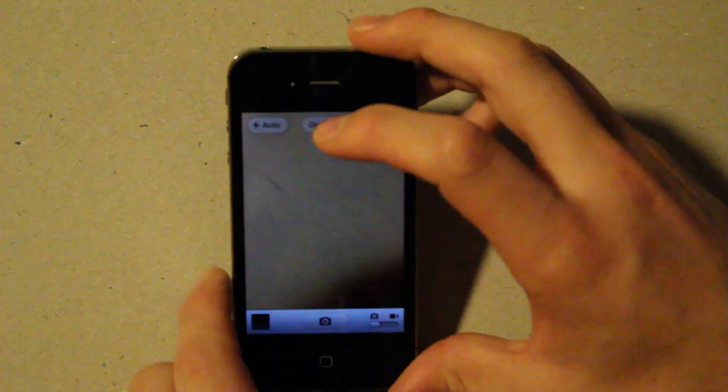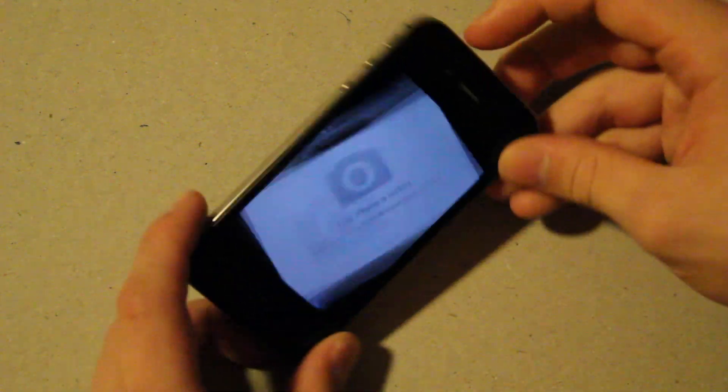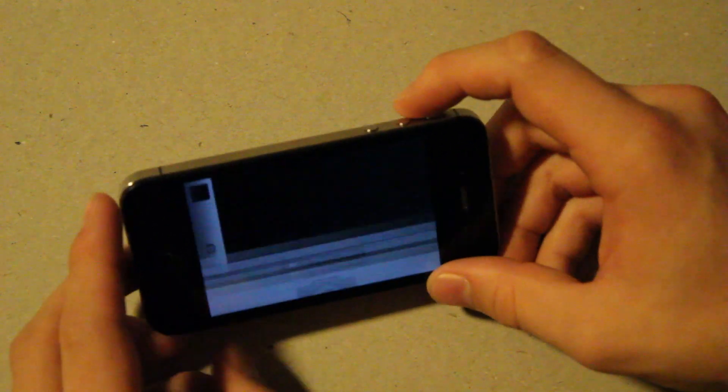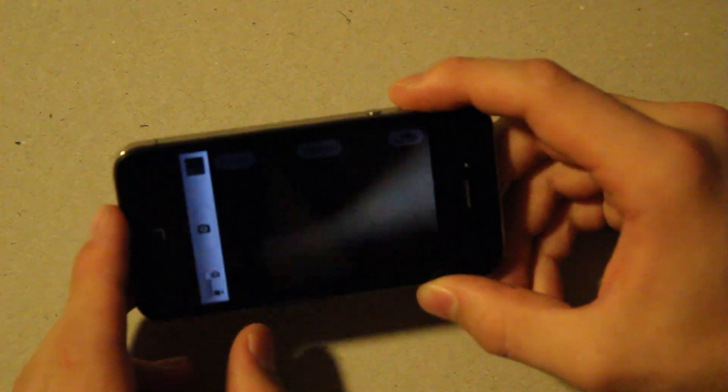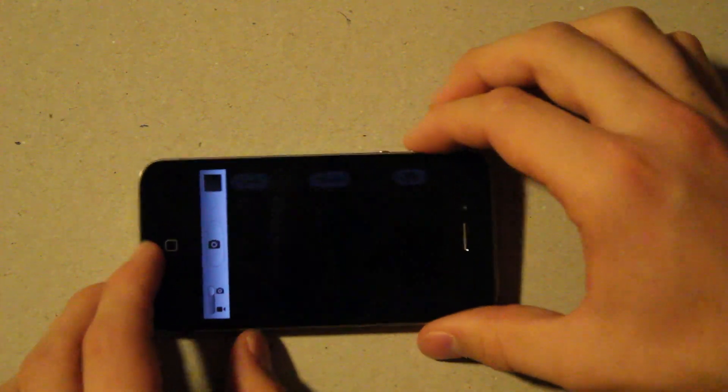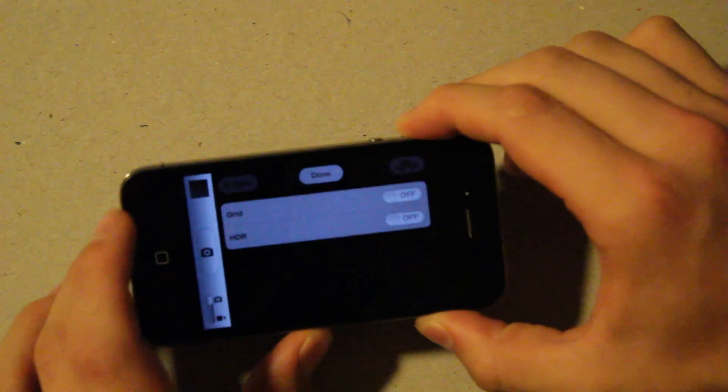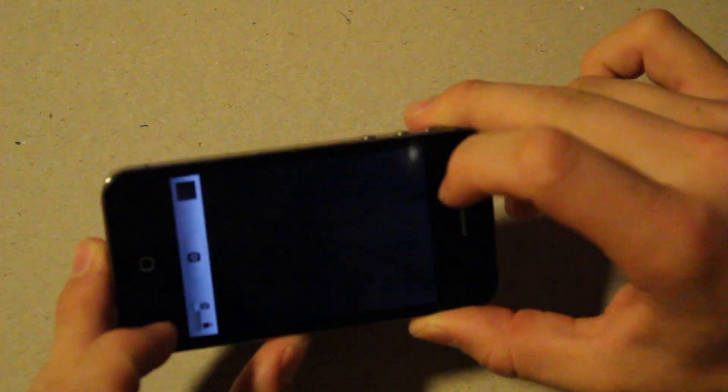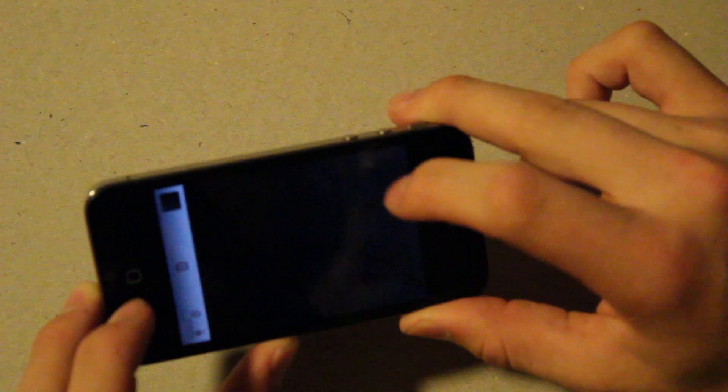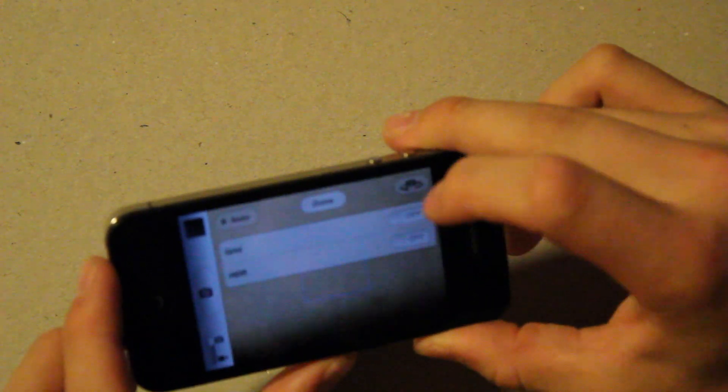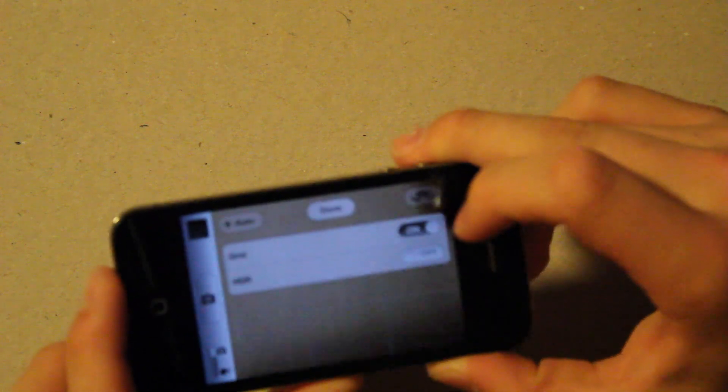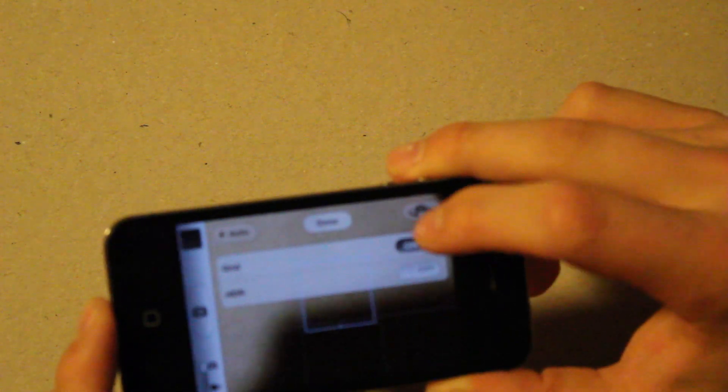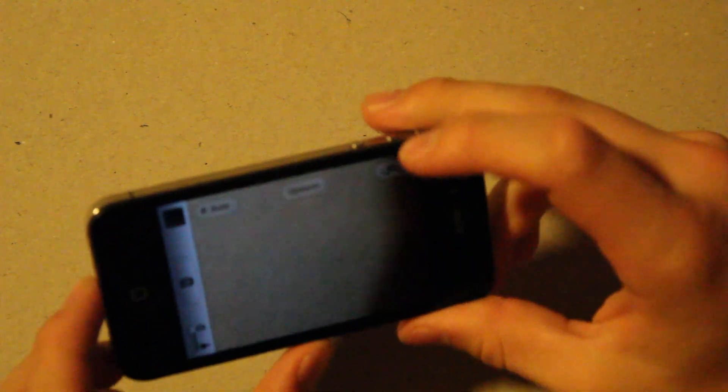Now the camera app itself also has some new features. So when we're in the camera, we can actually do a few new things. We can go into options and we can turn on grid, and it will give us a little grid. And you can turn that off. And then it's also got HDR.